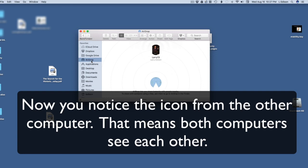We're waiting and there's the icon from the other computer. Now your computers see each other.